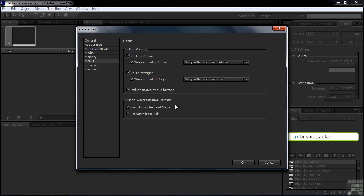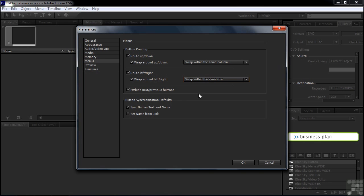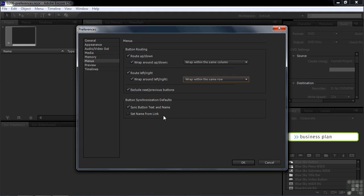Then here's the option for button synchronization defaults. You can have the name of the button change to whatever the link's name is, if you check that. Or when you type in a name inside the properties panel over here for that button, then you could have that name then show up inside the button over here. So I like this default. So whenever I type something in under the buttons property over here, then that name shows up as the name for the button. I prefer that. But it's kind of convenient to set a name from the link if the link is exactly the name that you want to use for the button. And again, you can always override these things.